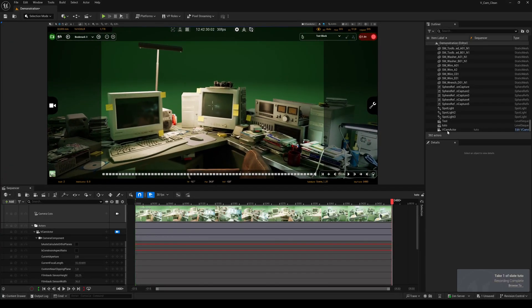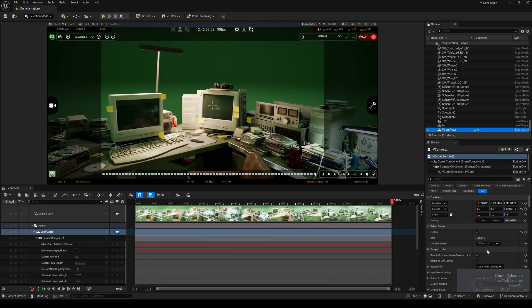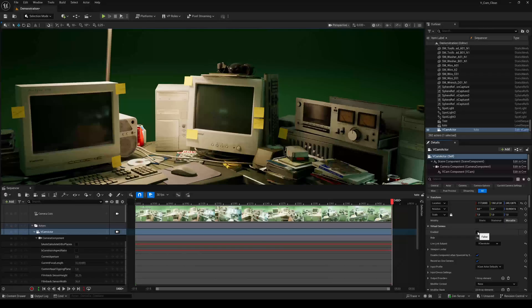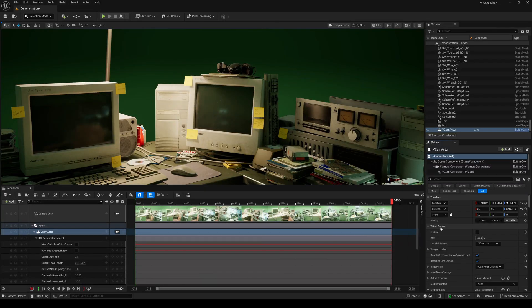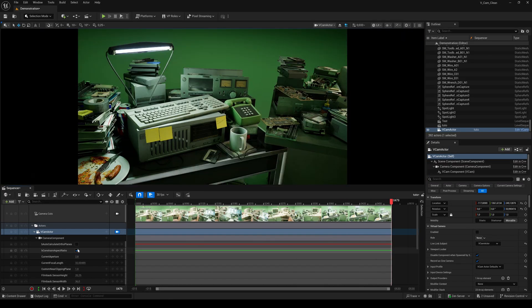After the recording is finished, disable the VCam to get the correct aspect ratio. Just enable these tracks before playback.